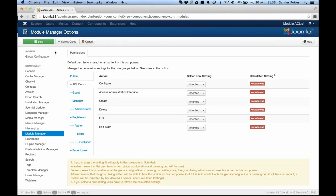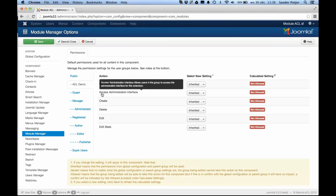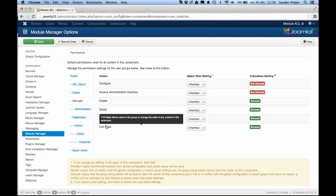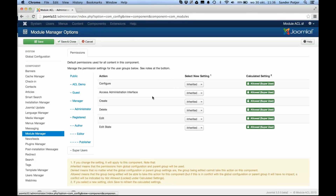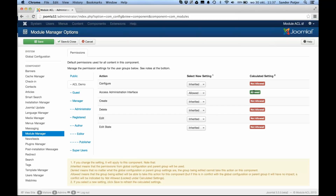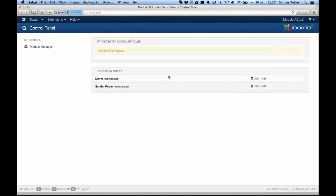For that, we go back to our super user. We go to the global configuration of the website and select the module manager in the left option bar. Over here we can set the permissions for the module manager. We have all groups again — we can see that the manager is able to create, delete, edit, and edit state, and the super user is able to do anything in the module manager. For our new group, we want to allow access to the module manager, so I set the 'Access Administration Interface' to allowed and save it. The calculated setting on the right is now turned to allowed, which means when I go back to my test user and refresh the page, I can see the module manager.